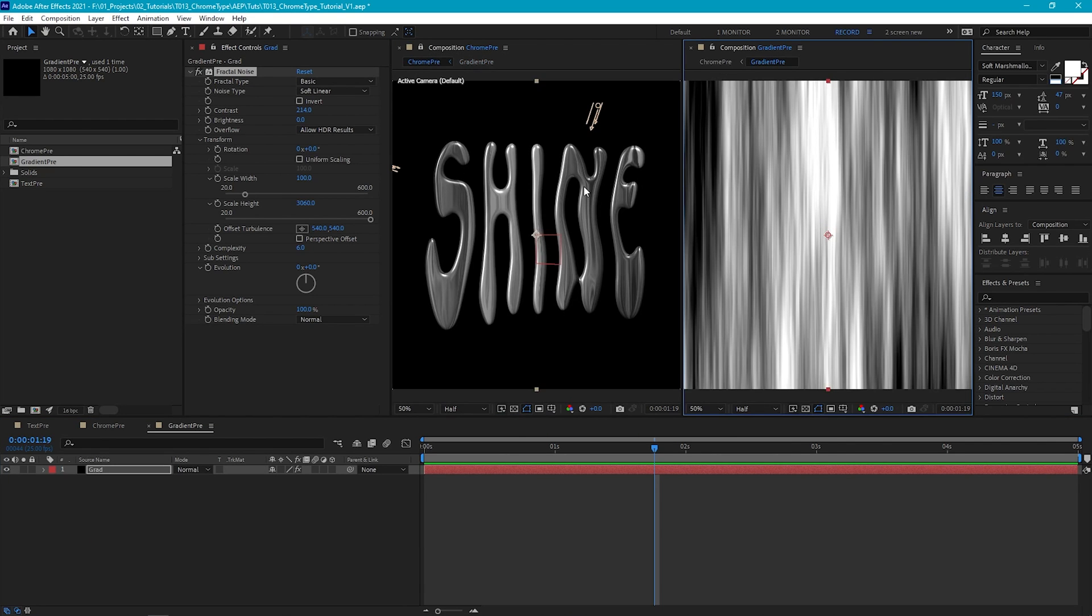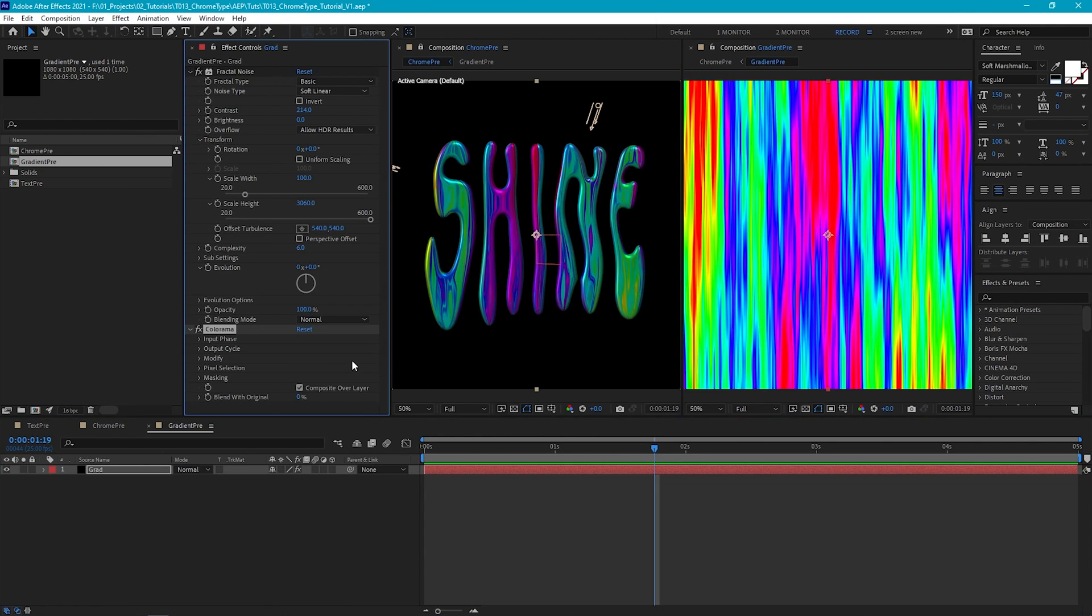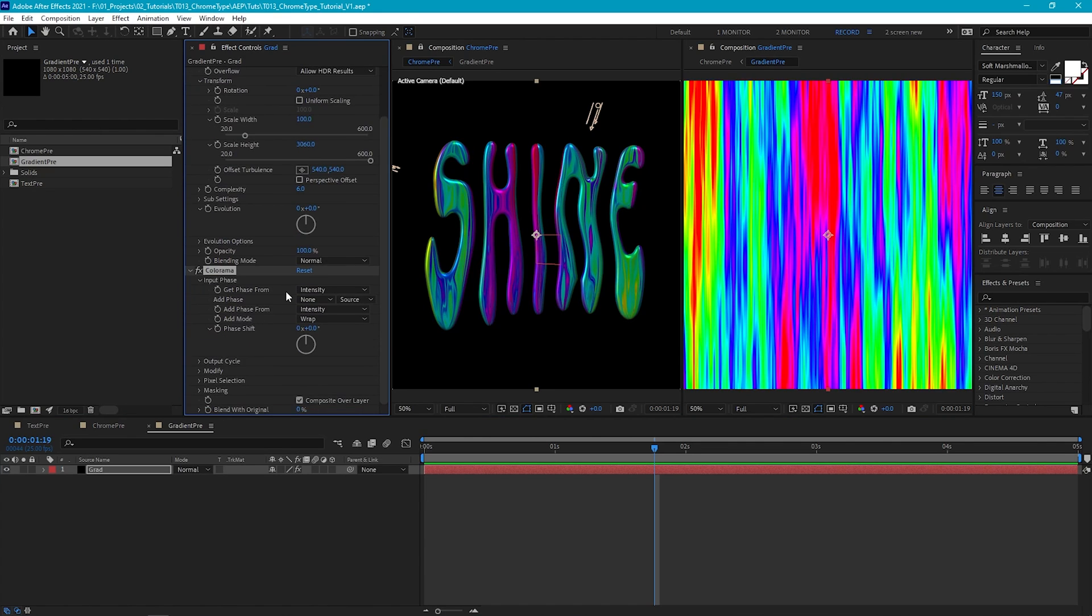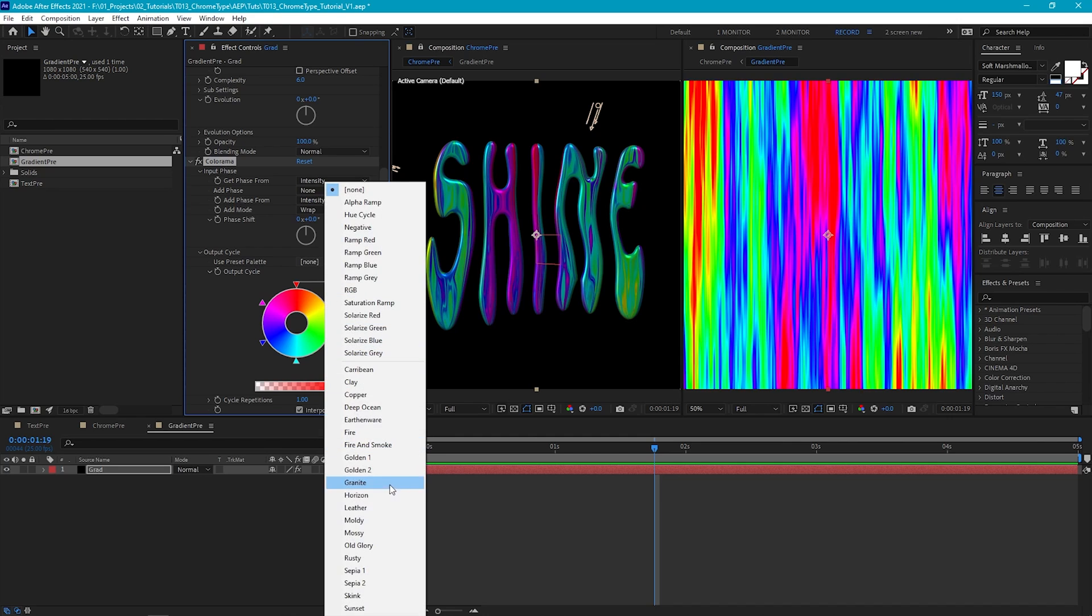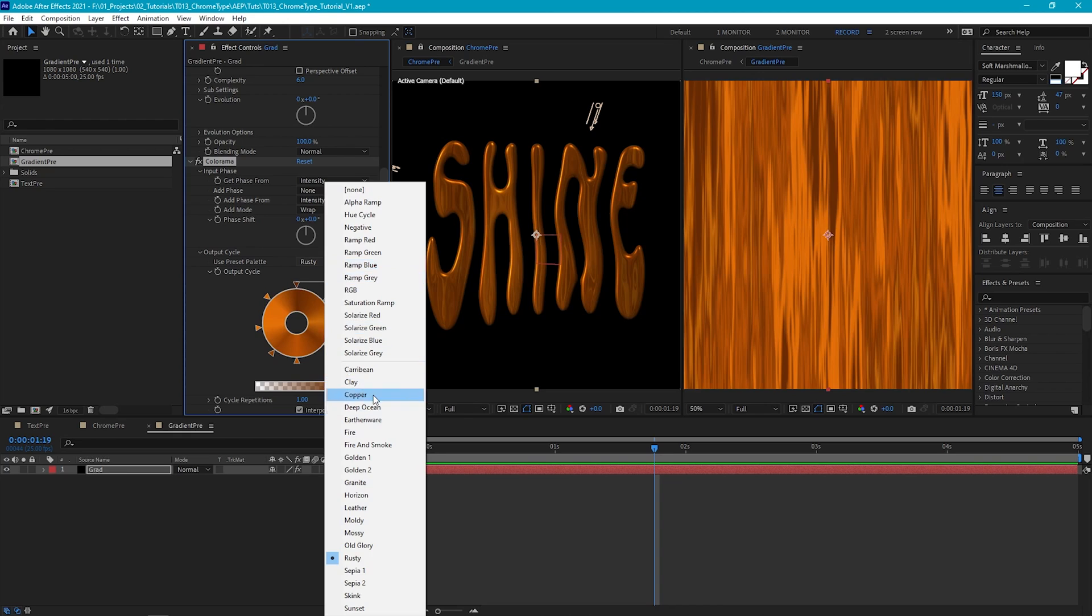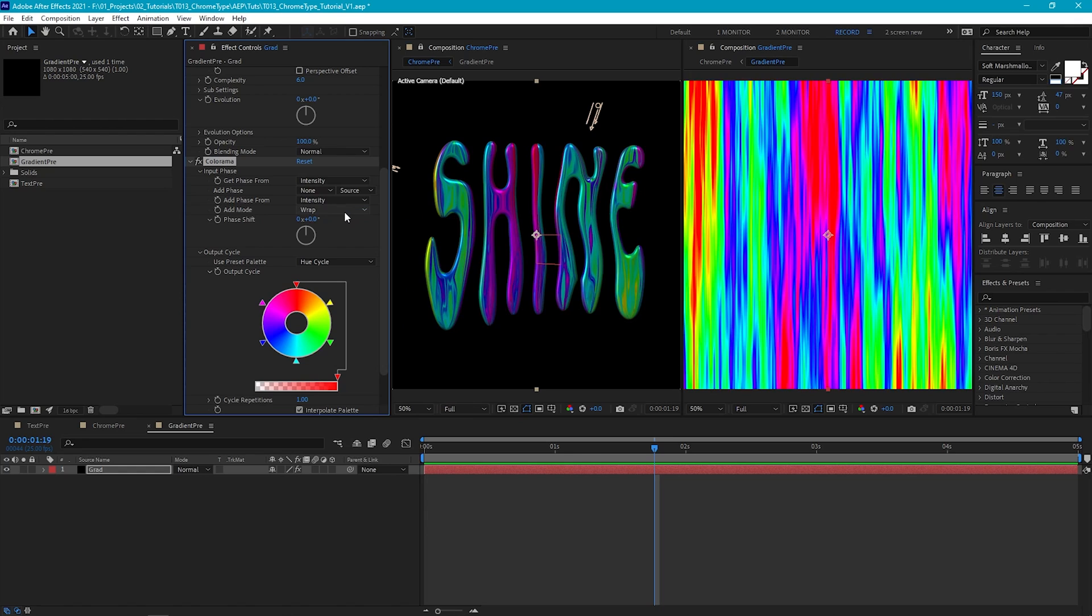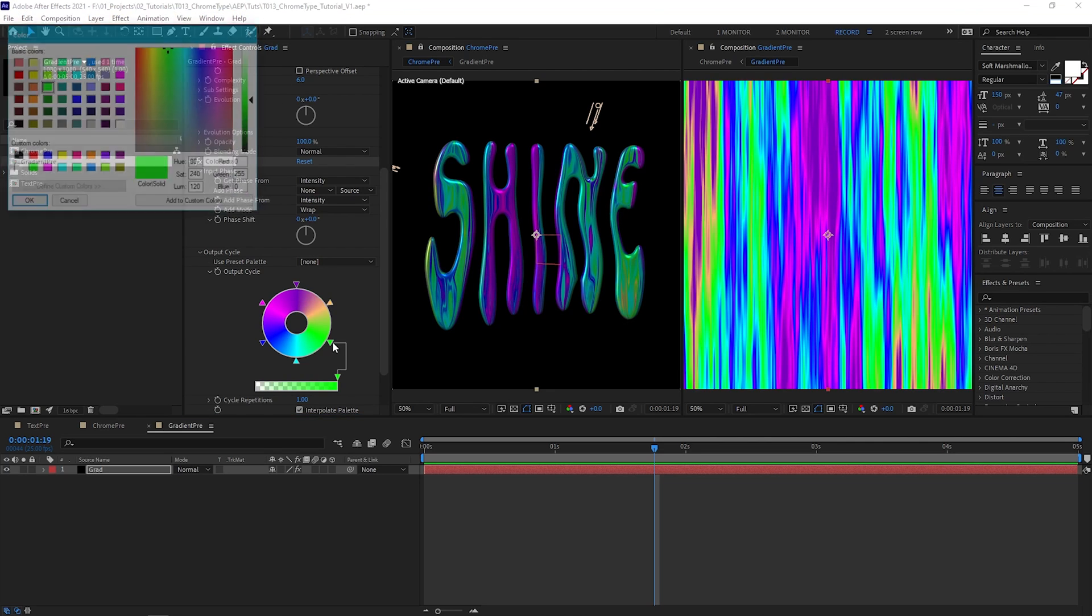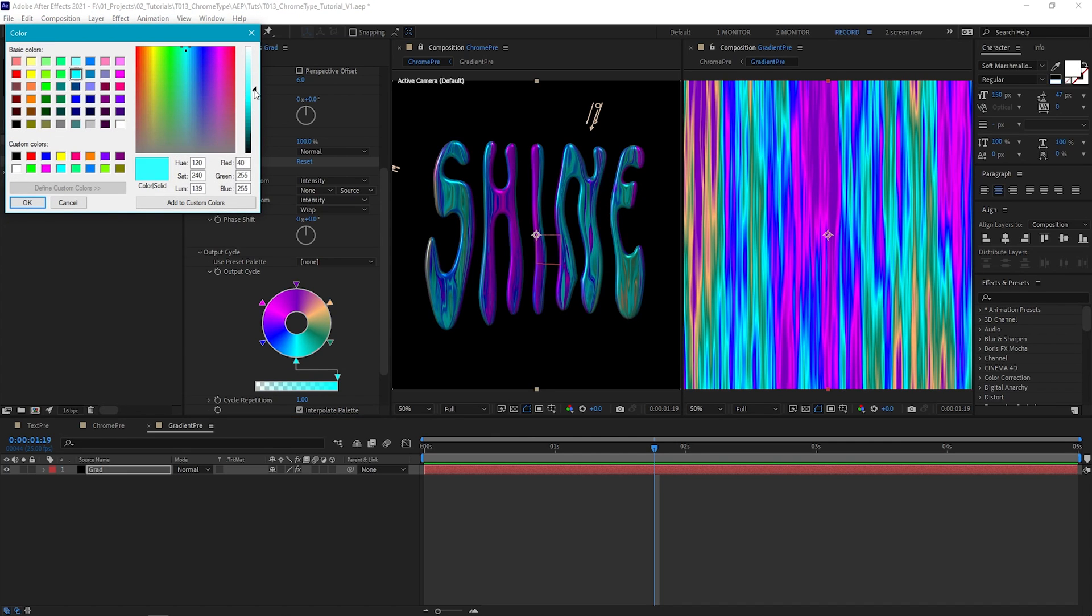Now to add the color, I'm going to use Colorama, as it will allow us to assign color values to the different luminance values we have from our fractal noise. So Effect, Color Correction, Colorama. And straight away you see we get this crazy effect. So if we jump into the effect settings, you'll be able to see what's going on. So we're defining an input value here, which in this case is the intensity, and then mapping some color values to the input based on the output cycle here. And you'll see that Colorama has some great presets already for this output cycle, that once applied will give us some really cool effects. But for this, I'm just going to define my own colors, using the hue cycle as a starting point. So now we can just go into these colors on the wheel and set what colors we want to appear within our text. I found by alternating between dark and lighter shades, you can get a really nice metallic effect.